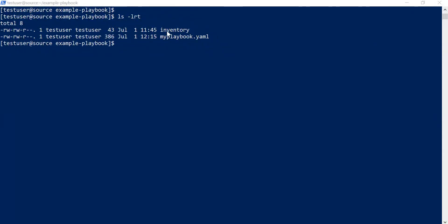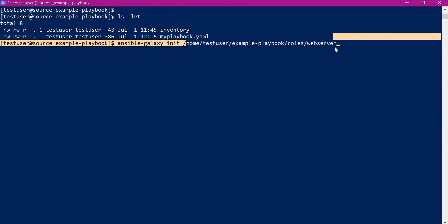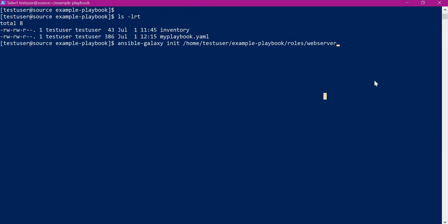This is the source machine and this is the playbook we have written in the last session. To see part 1 of the demo, please go through the video in the description. So now let us create an Ansible role using Ansible Galaxy. Here we name the role as 'web server' and we have to provide the directory for the role. So now the new role will be initialized under this directory.